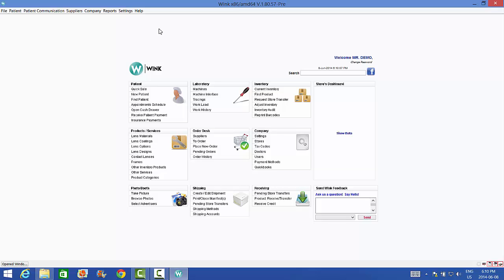Next, just as before, allow your computer to install the necessary drivers. It should take about a minute. When it's done, launch Wink and log in.